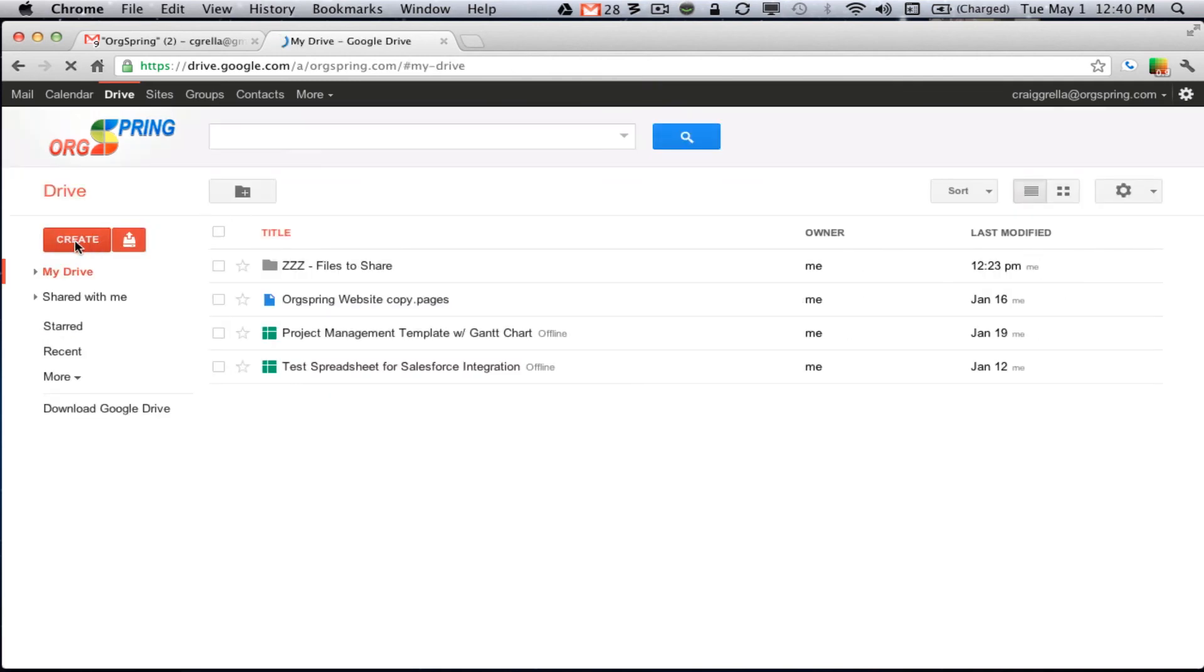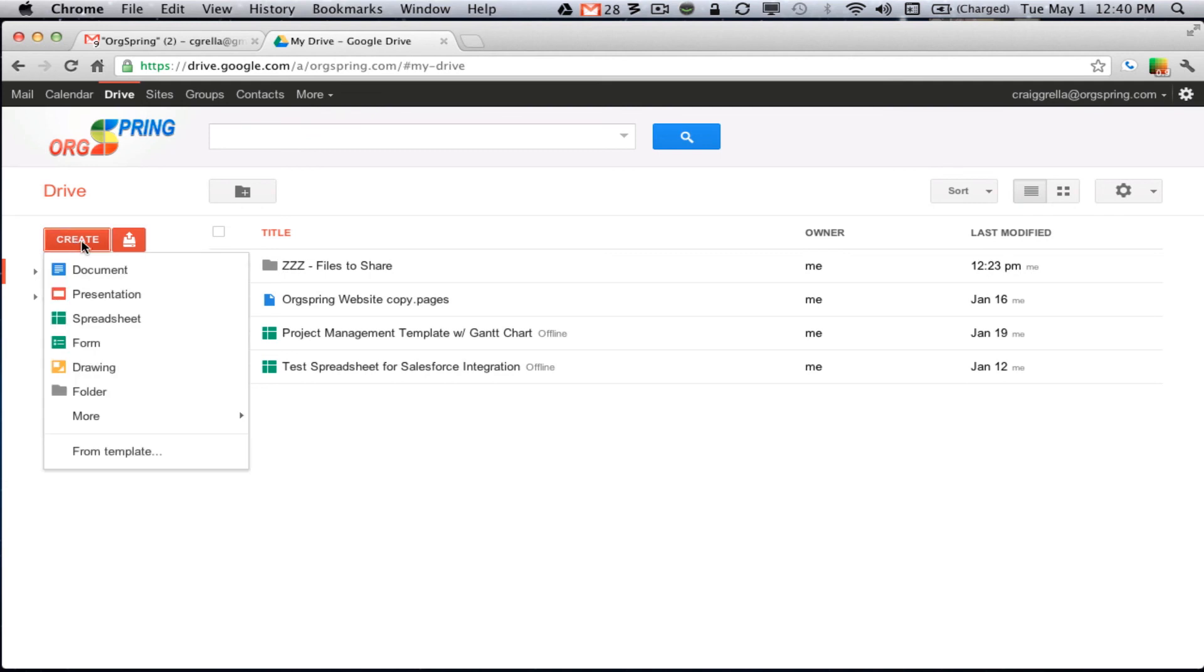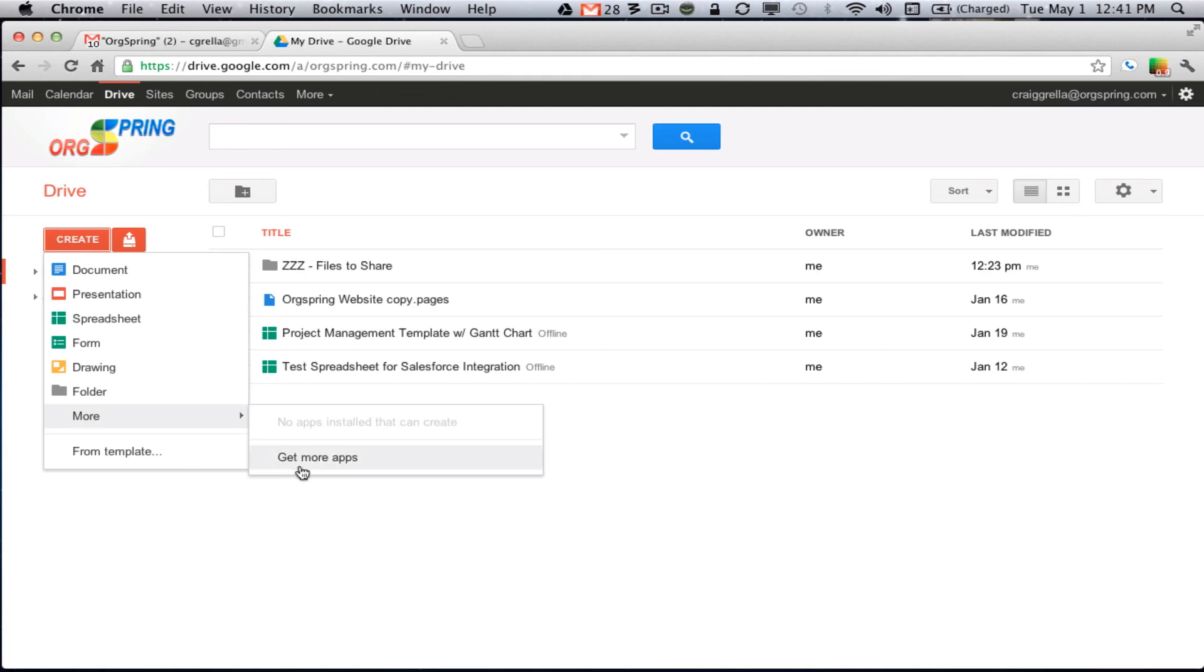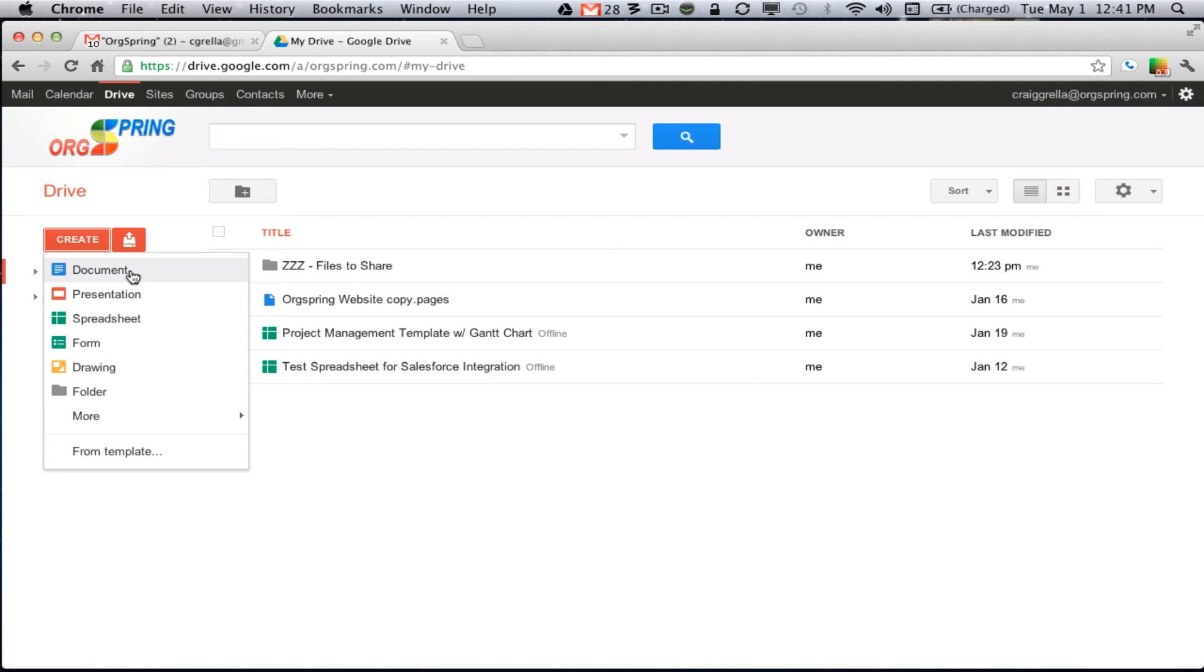Now if you come under here and you hit create, you can create a Google document, a presentation, a spreadsheet, form, drawing, folder or you can look into some apps that can be used to create documents. Any of these types of documents don't take up any space whatsoever. So if you're an organization that will create docs through Google Docs and spreadsheets, you can actually exist completely in Google Docs without taking up any space in your Google Docs folders. Meaning 5 gigs could be enough space for you to get done all your document needs just by using the Google Docs.